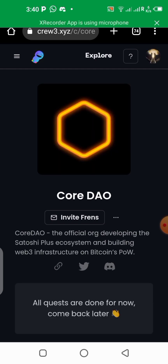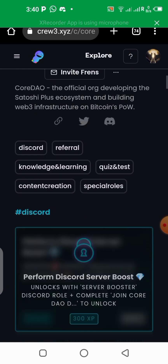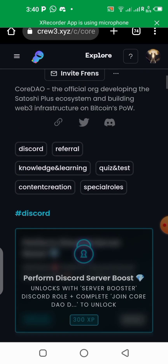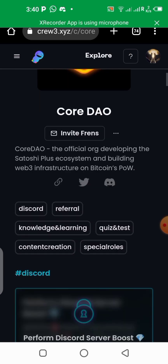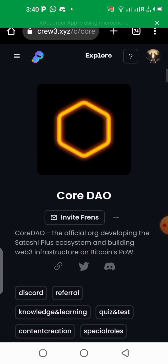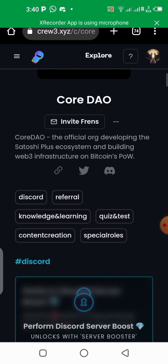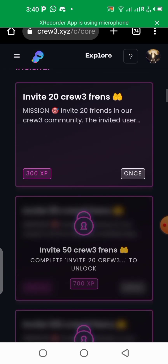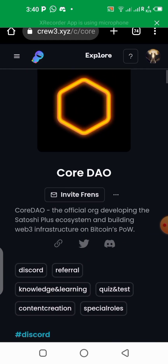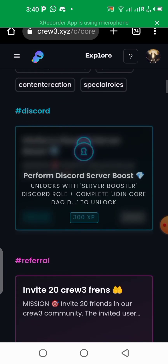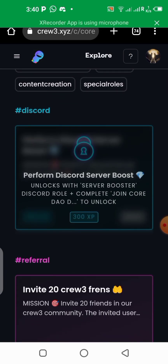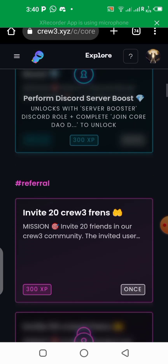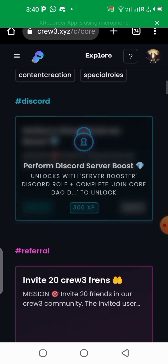I'll be showing you how and what you should be doing in this community in order to start earning some rewards. I've already done lots of tasks already. If this is your first time, you won't be seeing all this right now — you have some minor tasks to do first before you get to this level.